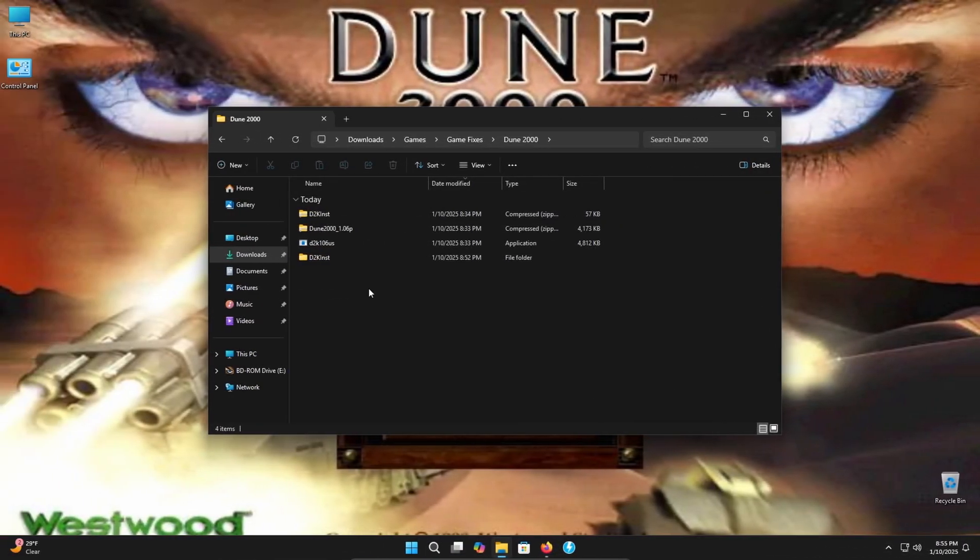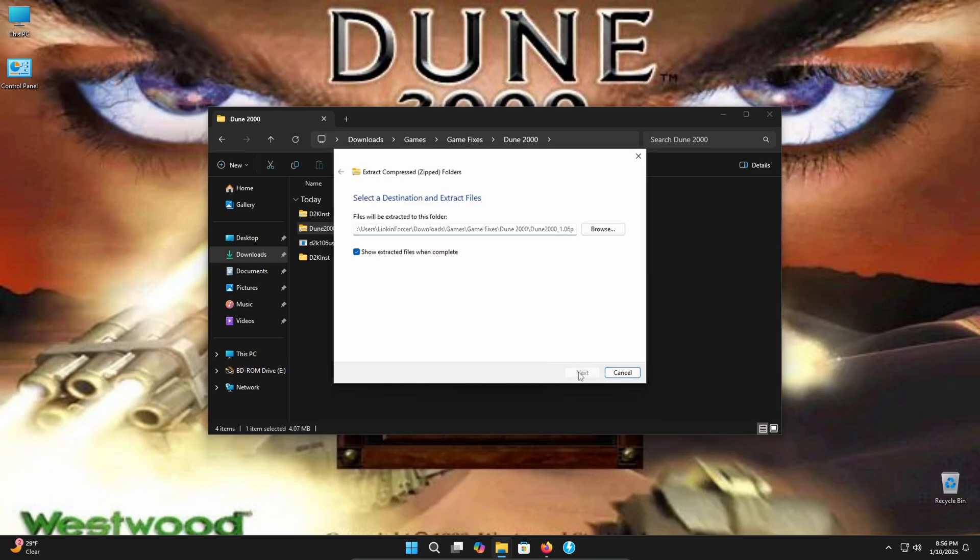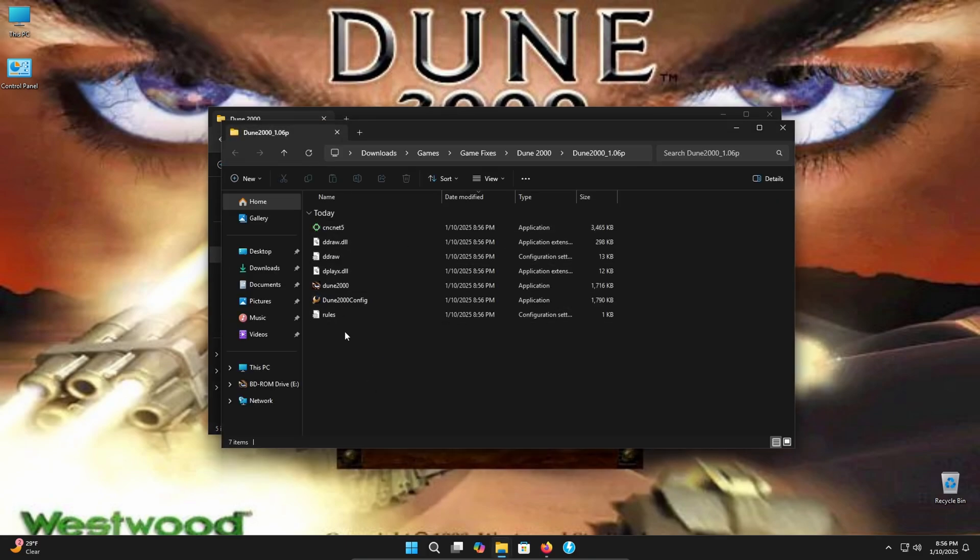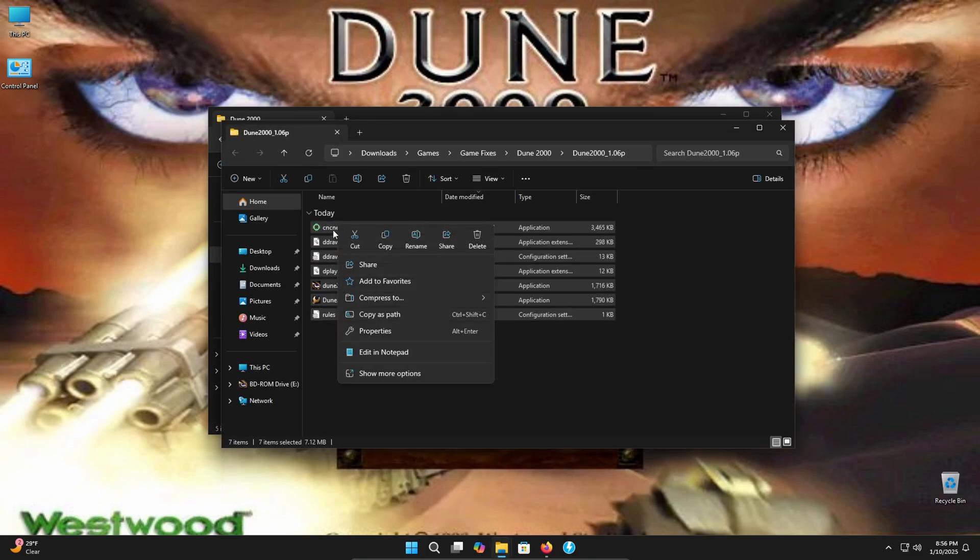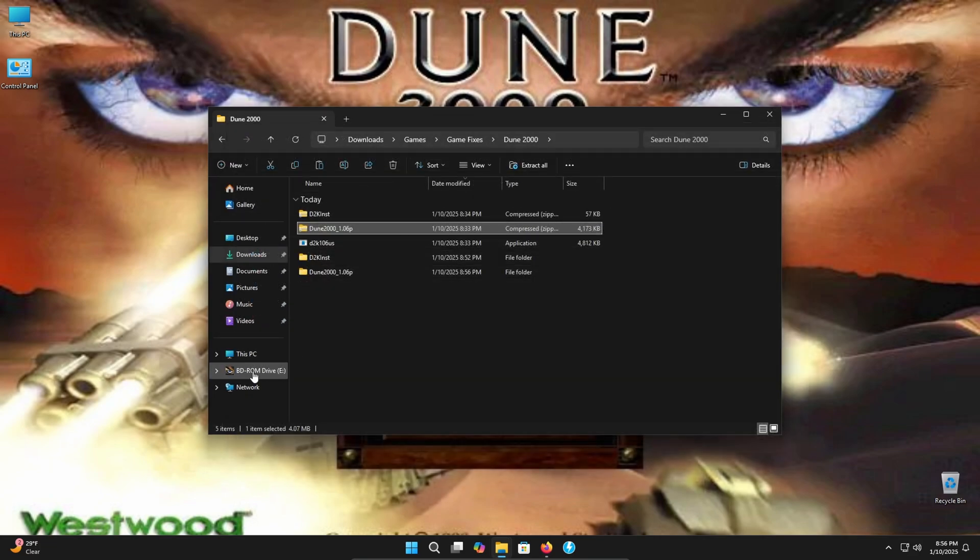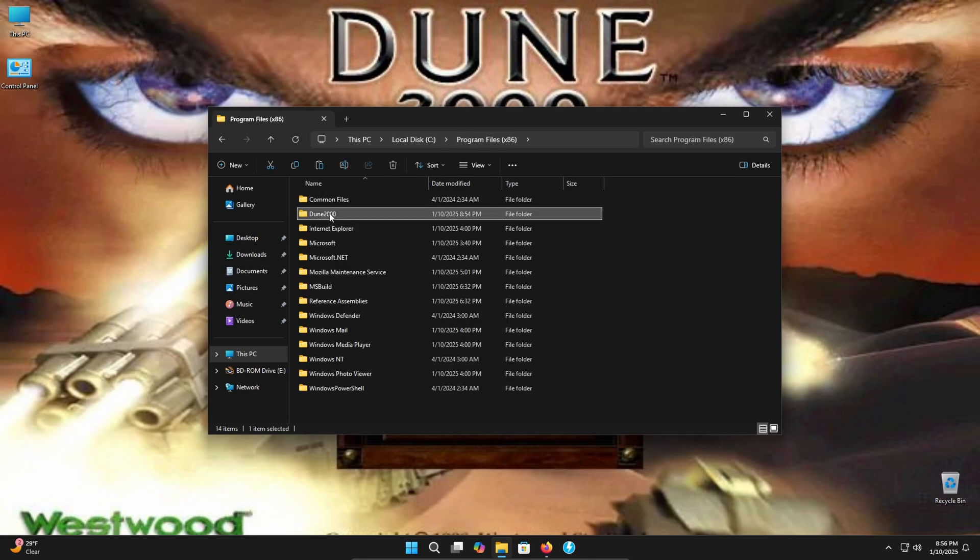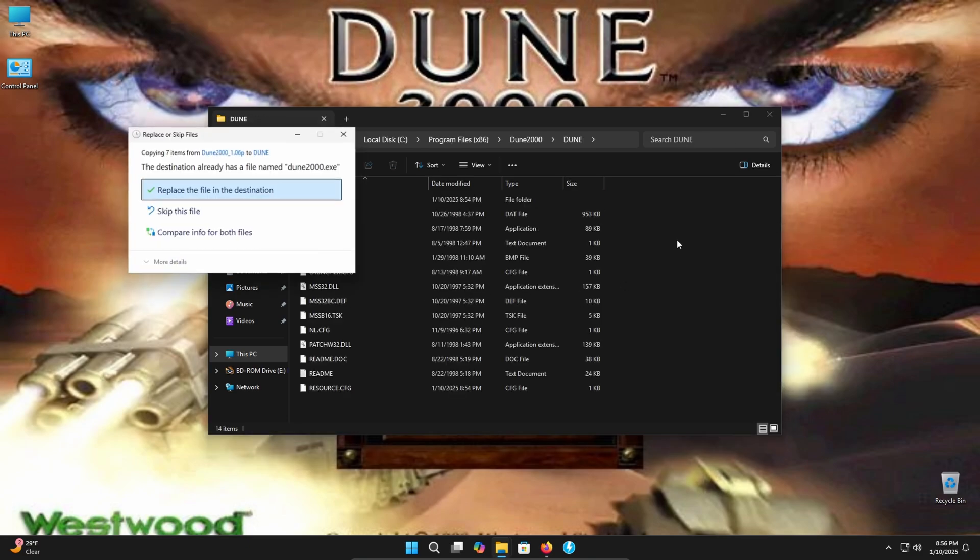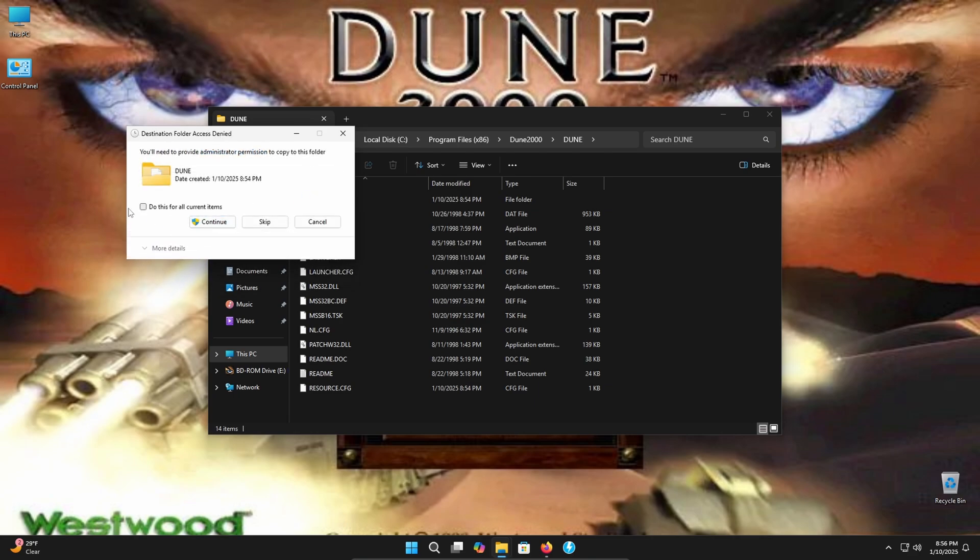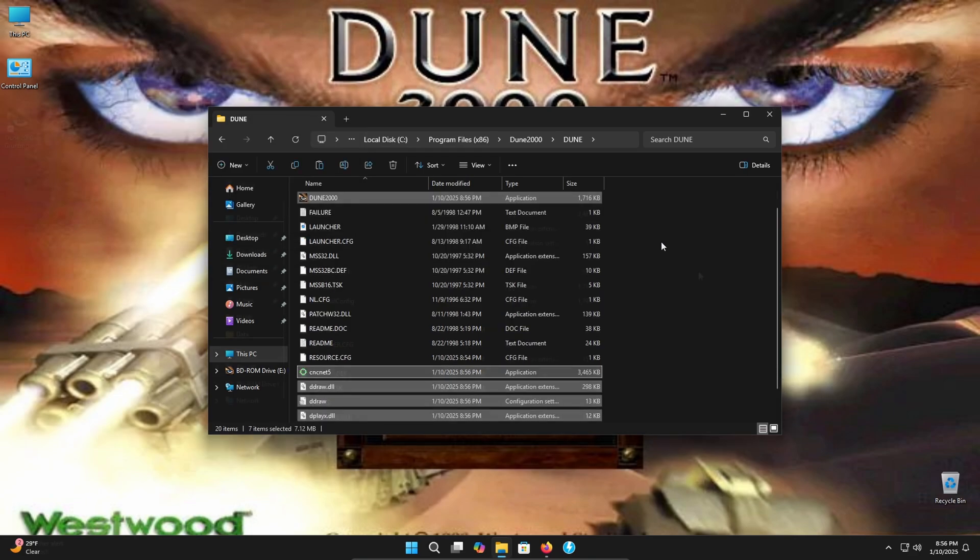Now that we're back in the folder with those three files that we downloaded, the last one we're going to need is this Dune 2000 underscore 1.06p. Go ahead and extract that file. Then all we're going to do is we're going to take all these files here. We're going to copy them. Go ahead and head over here back into your install location and go ahead and paste and then replace the file in the destination. So any files that need to be replaced, let it replace. And go ahead and do this for all current items. Continue. And we're done.